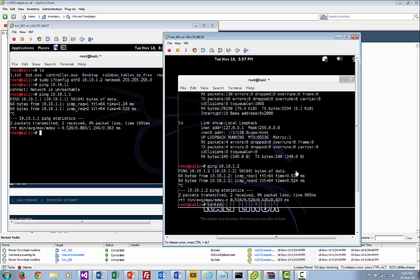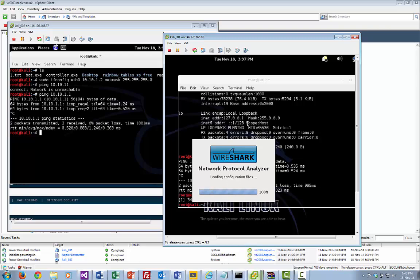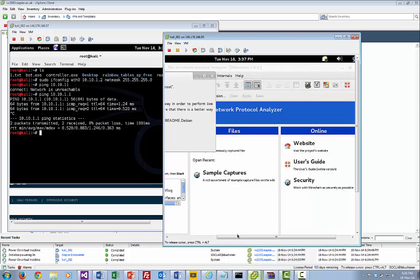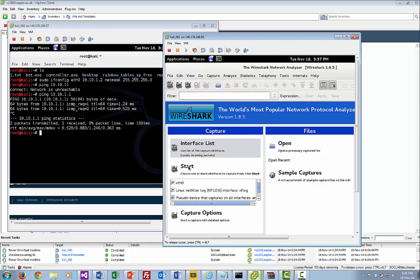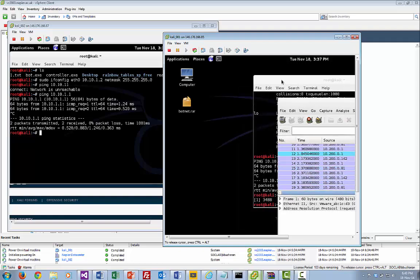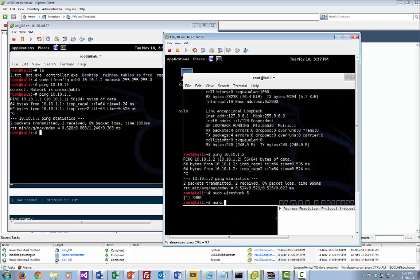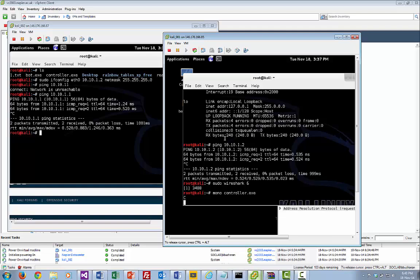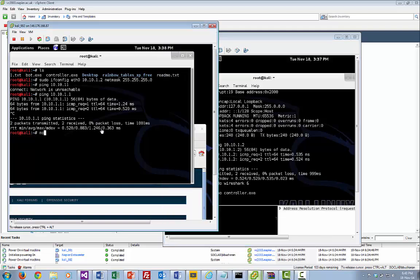Now what we've got to do is run the controller. First, let's run Wireshark — I'm going to capture from here and start. That's great, we'll let that run in the background. Then I'm going to run the controller: mono controller.ac. It's just going to wait there. Over here I'll run the bot.